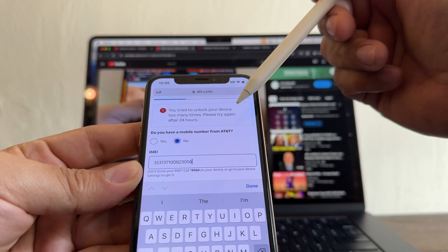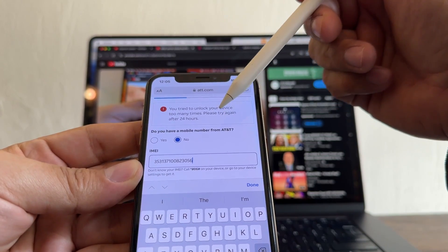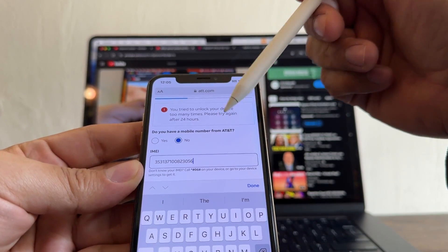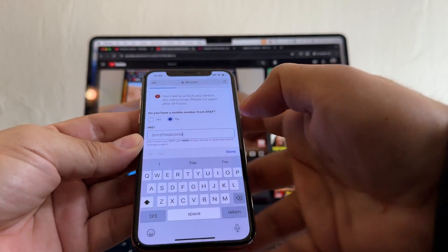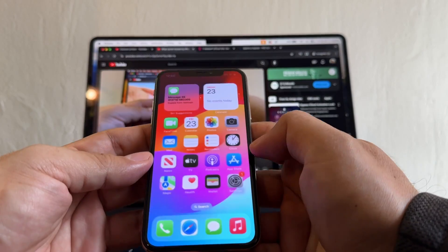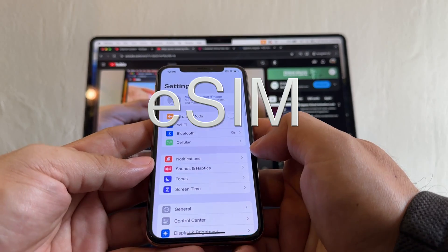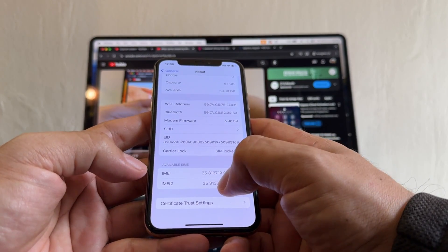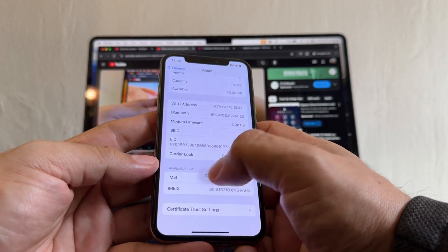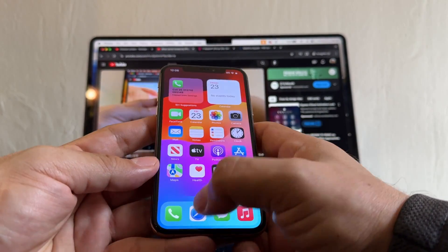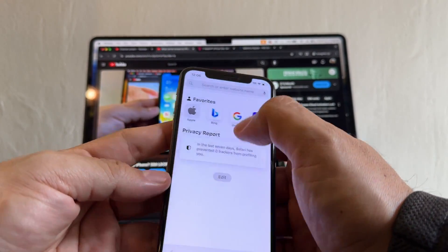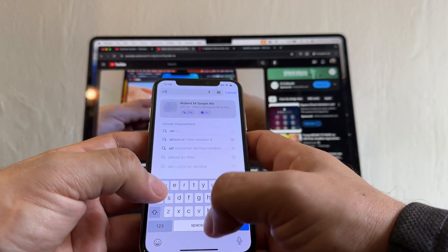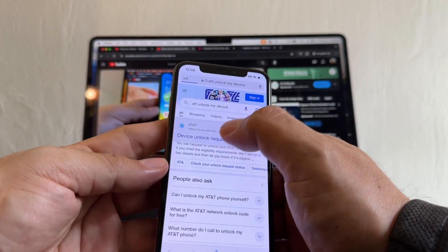But I already waited more than 24 hours and this is going to still happen over and over. The first suggestion we're going to try with the e-SIM. The IMEI 2 is the e-SIM. Click and hold and copy. Open Safari again, AT&T unlock.